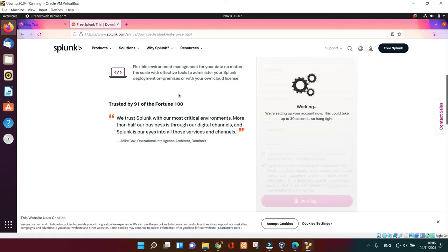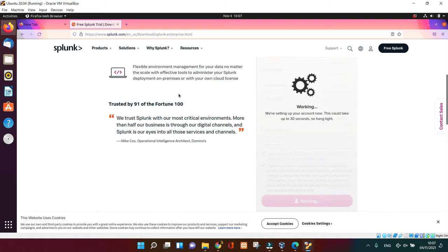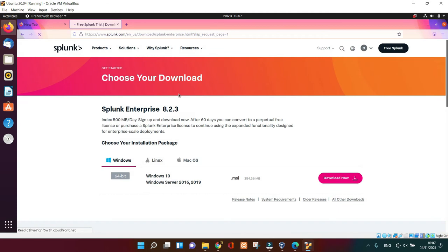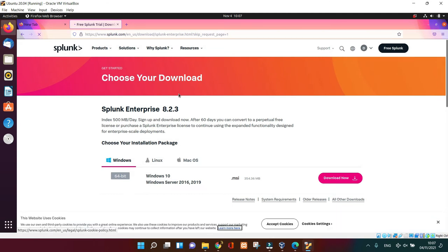Everything is going to be ready for you to download, so just keep watching and it's going to take a bit of time, but just be patient and it's going to be ready for you to get the download.